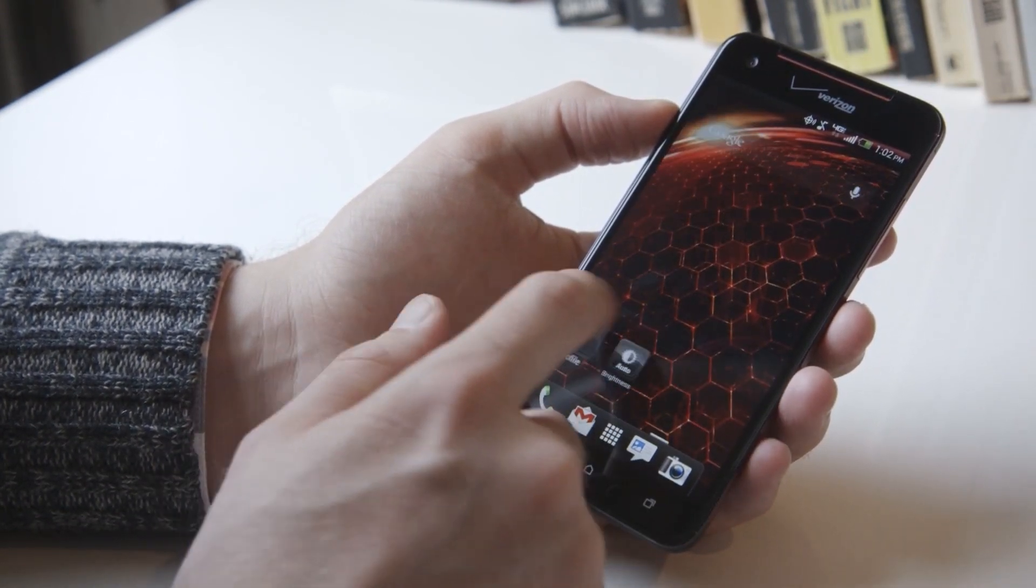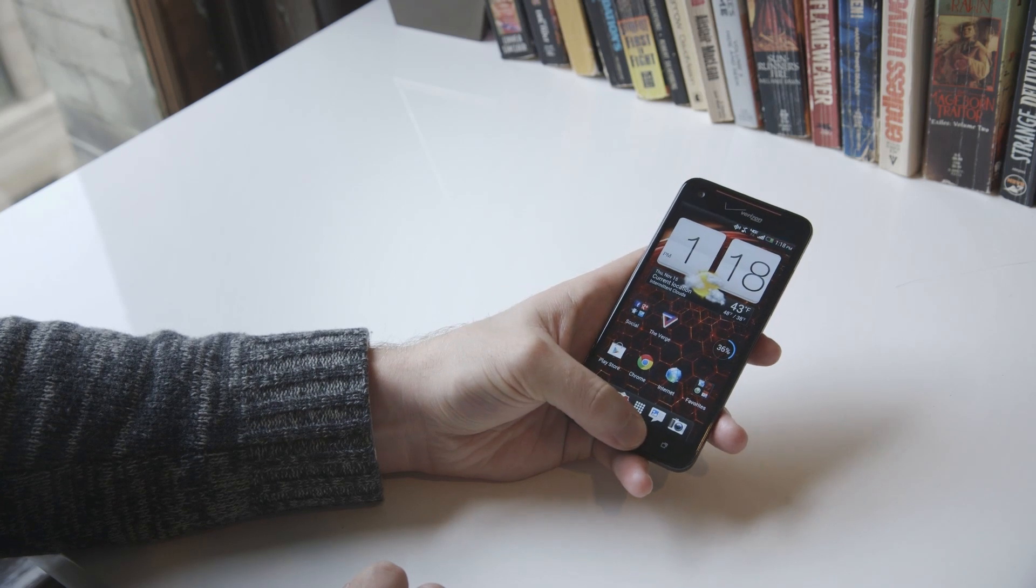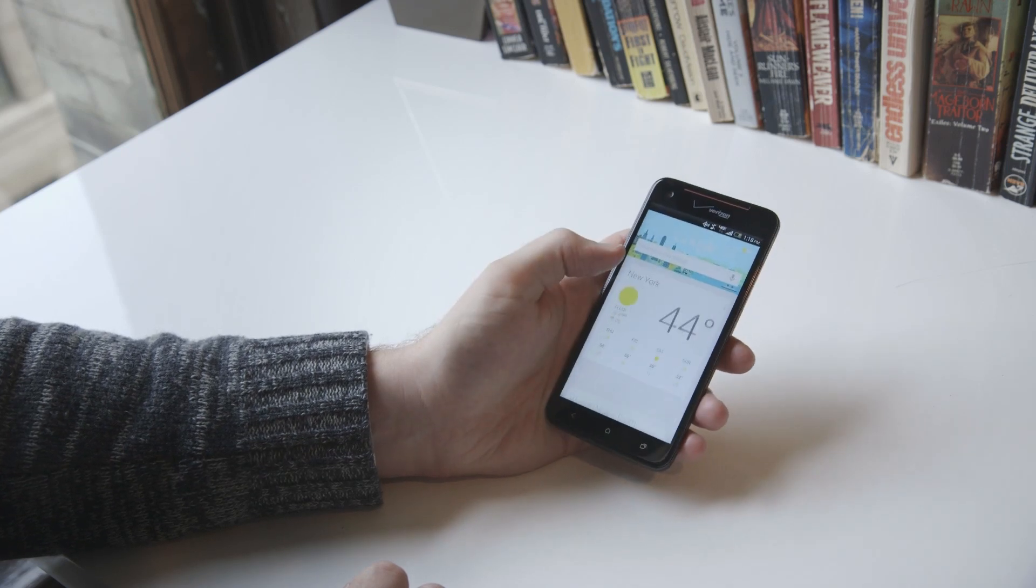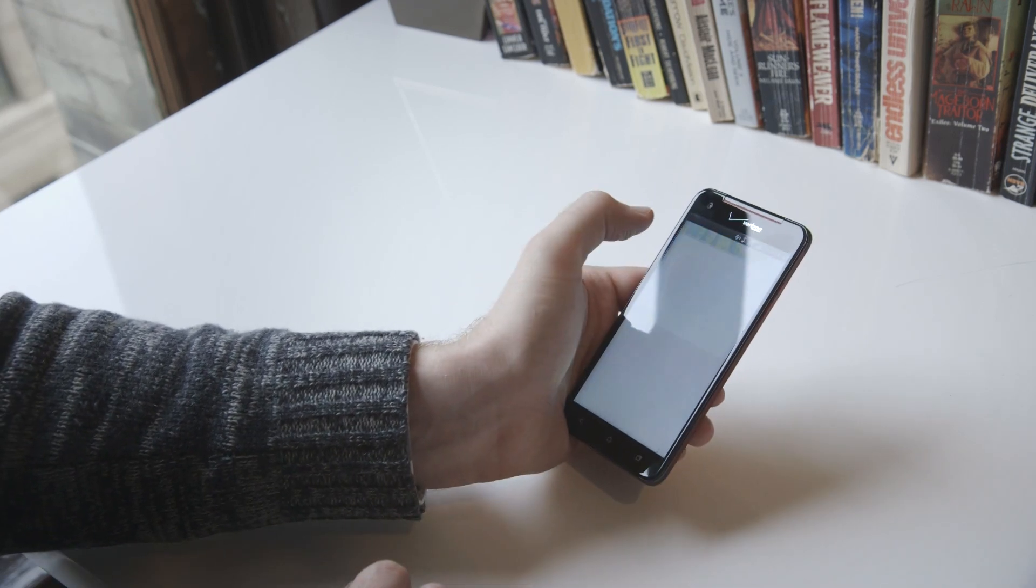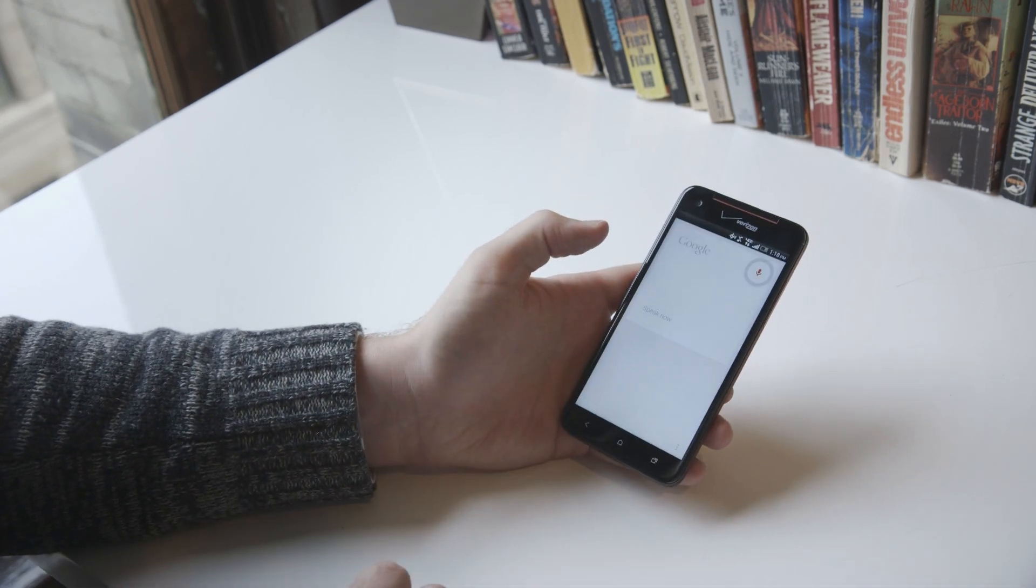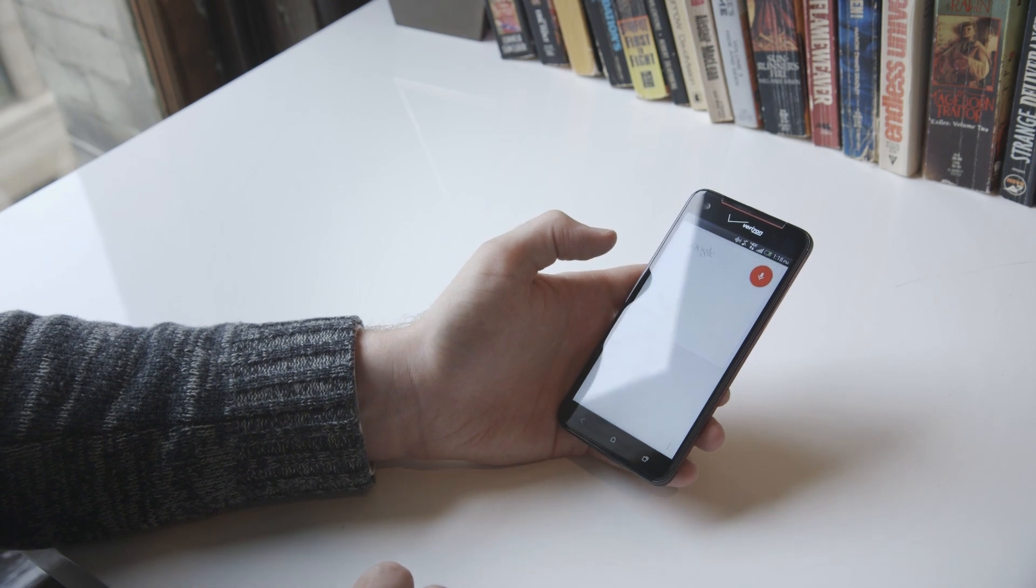Unfortunately, Google Now is buried under a long press of the home key, which is much less intuitive to use than the swipe-up gesture used in stock Android 4.1.